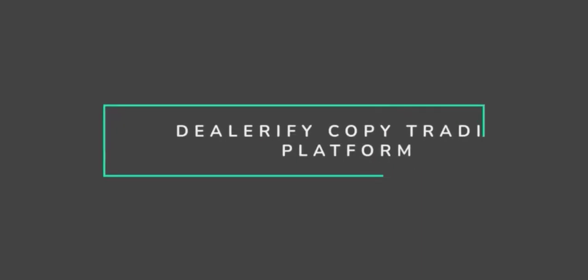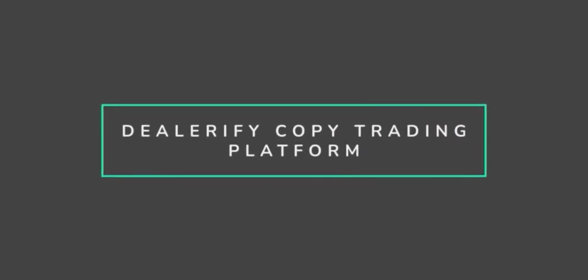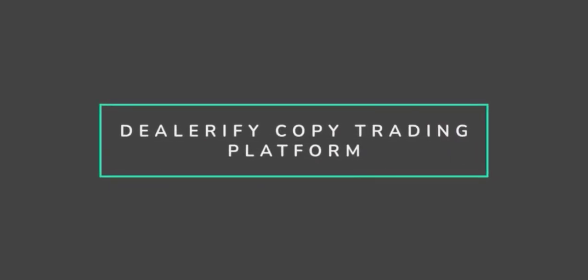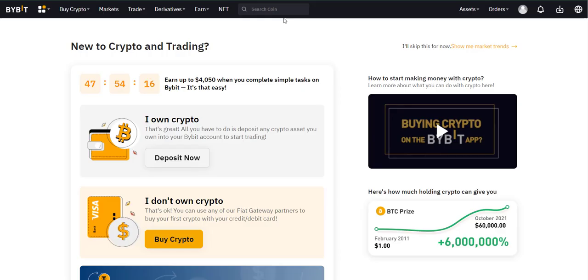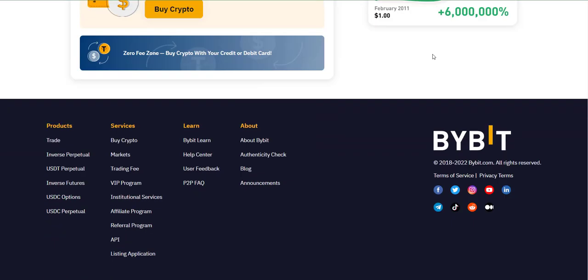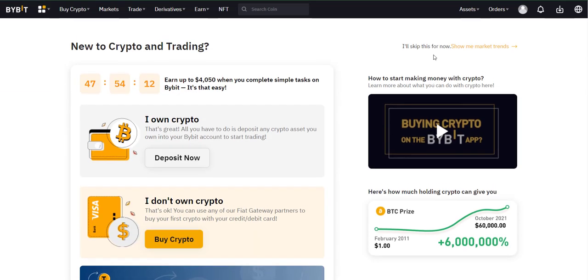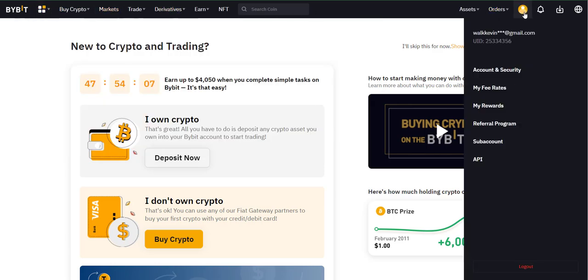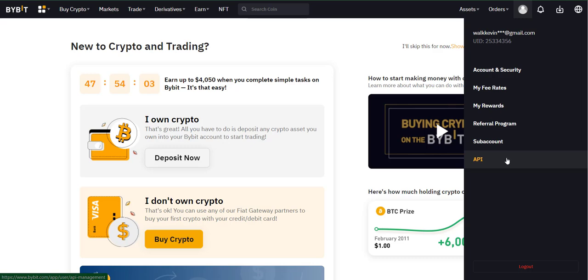Hi everyone, welcome to another video. In this video we want to learn how to create ByBit API keys and add them to dealerify. So let's go. Go to your ByBit account, click on your profile icon on the top right, and select API.